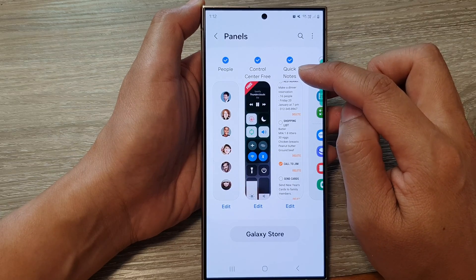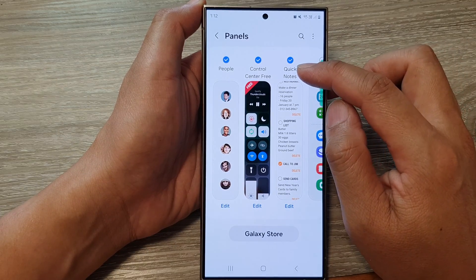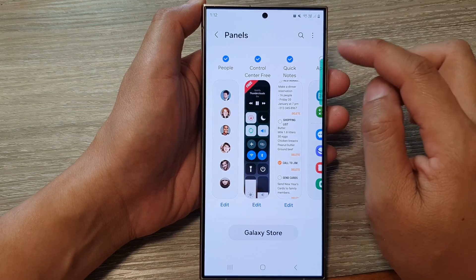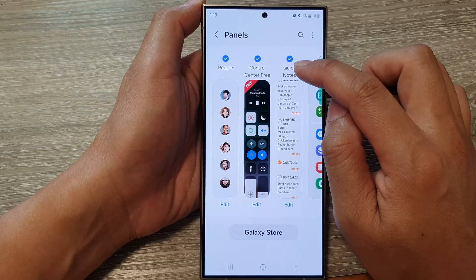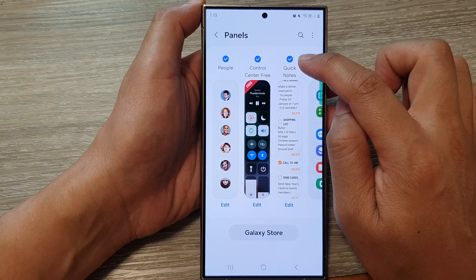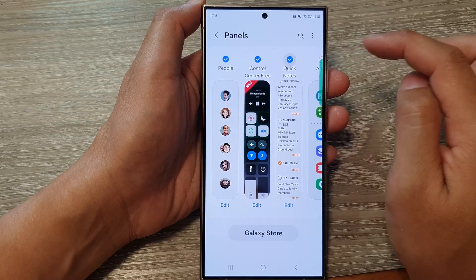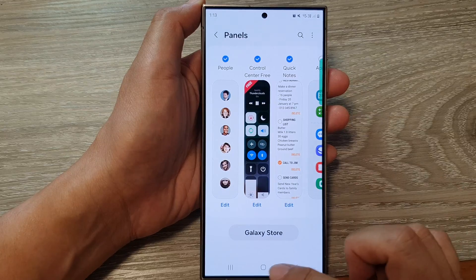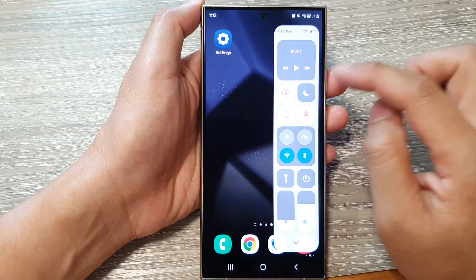Once you tap on Edge Quick Notes, it will attempt to install. I have already installed it so it does not offer me the option again, but if you haven't installed Quick Notes you can tap on the install button. Once installed, tap on the radio box to select it.